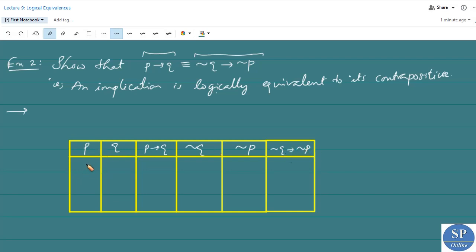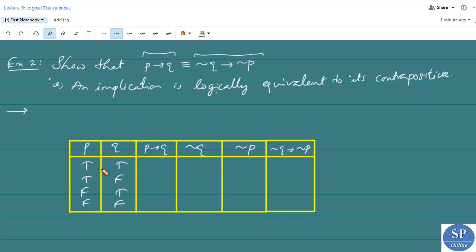Considering the cases T, T; T, F; F, T; and F, F — for P implies Q, we already discussed the truth values: T, F, T, T. Negation Q will be F, T, F, T. Negation P will be F, F, T, T. This gives us the columns needed for computing negation Q implies negation P.